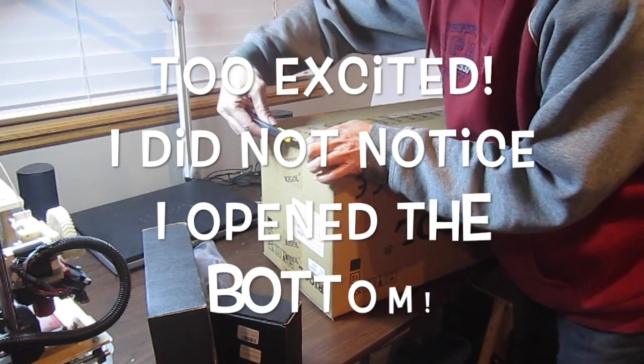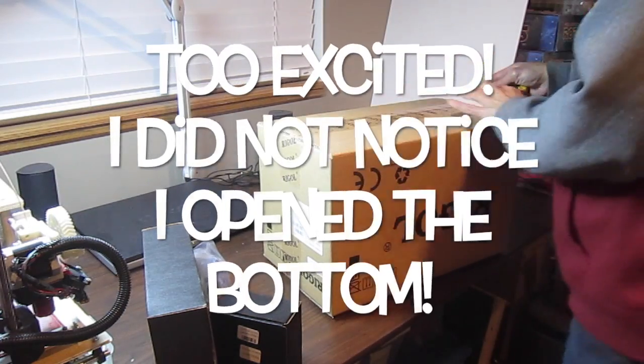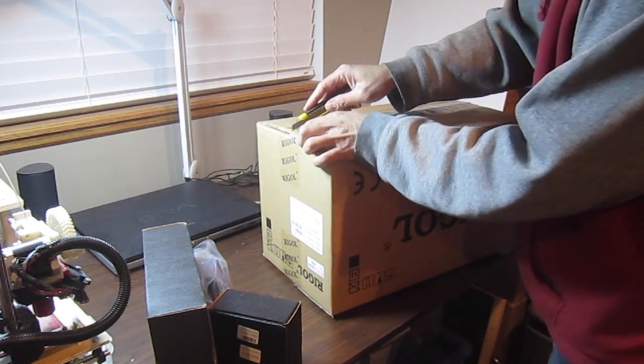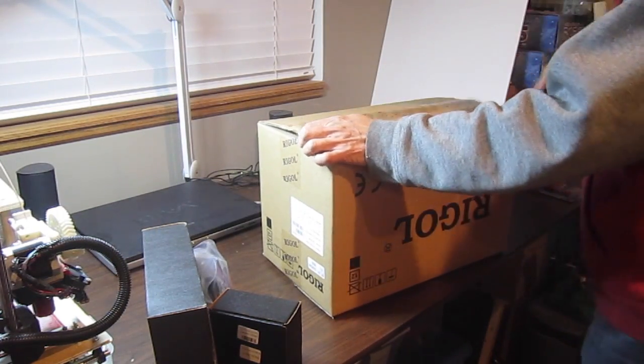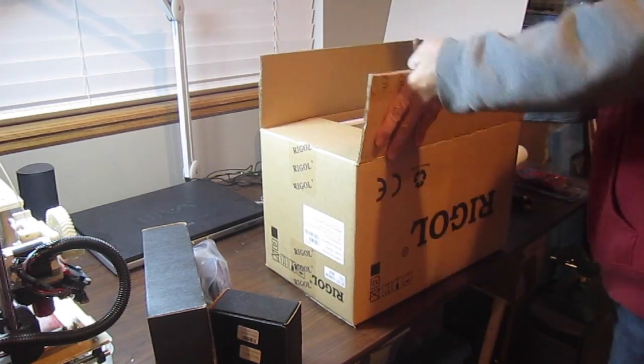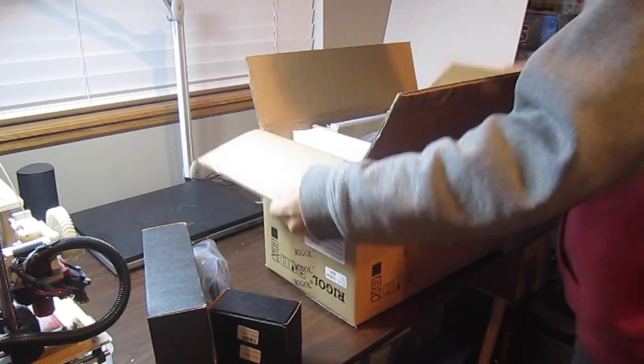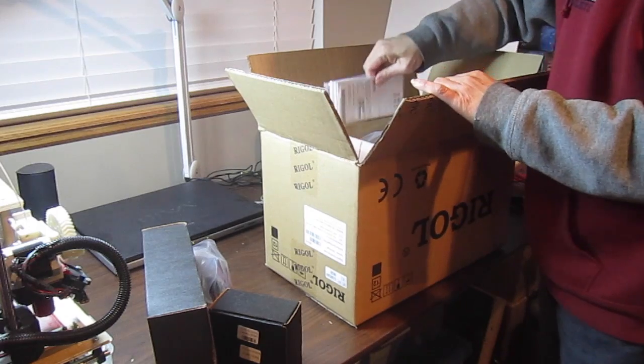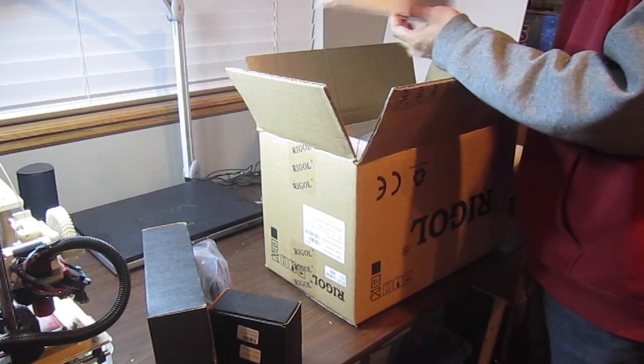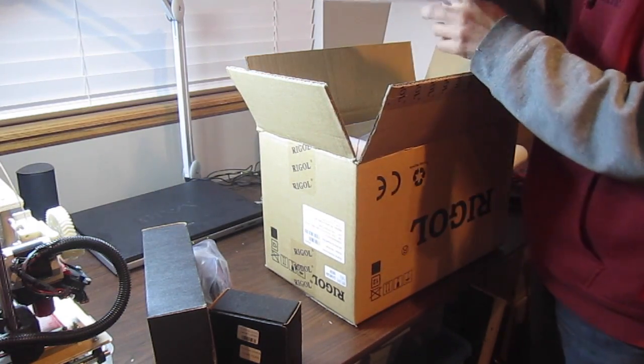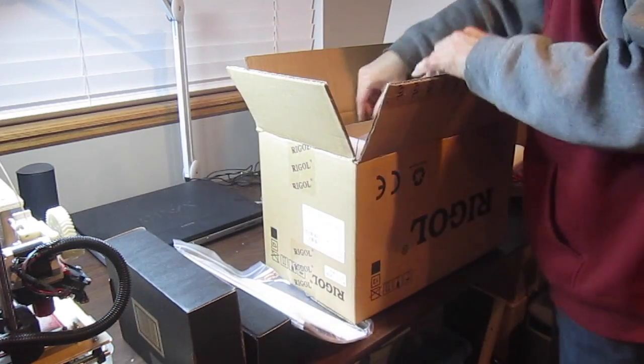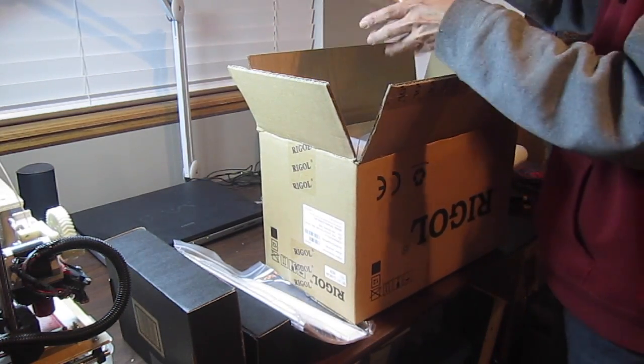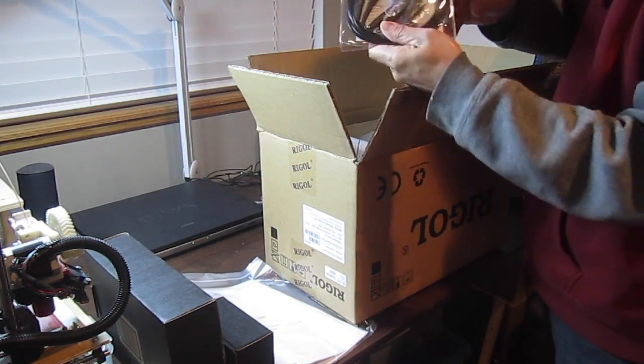Very well packed. Kudos Rigol - is it Rigol? I'm not sure how to pronounce it. Manuals and a disc, that's interesting. Probes.